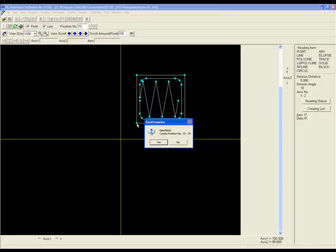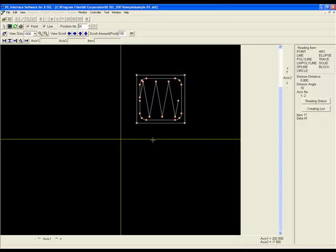A confirmation window will pop up asking you to confirm that you would like to teach these positions. Once you have pressed Yes, the indicators will turn from blue to orange letting you know that the positions have been taught.